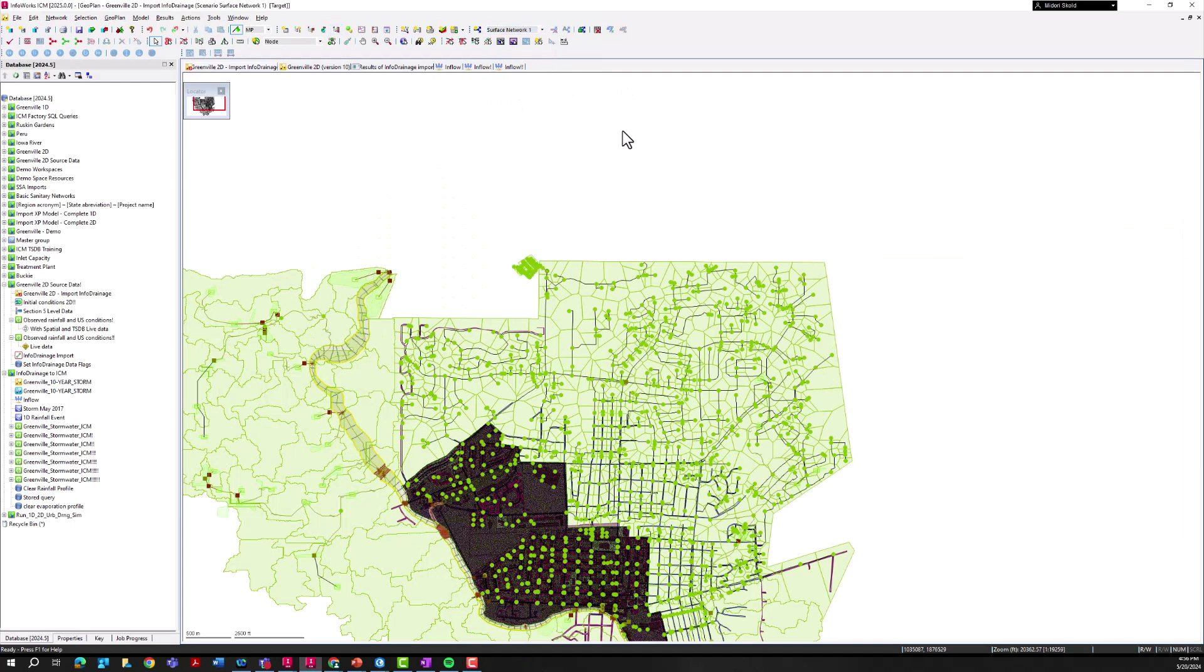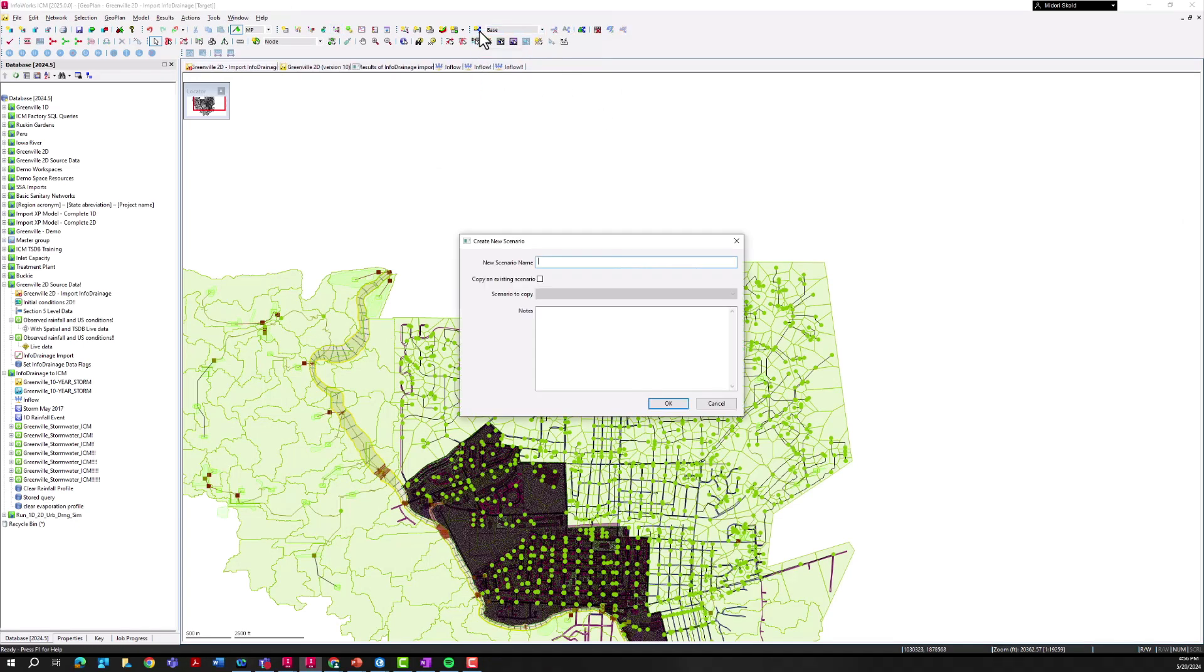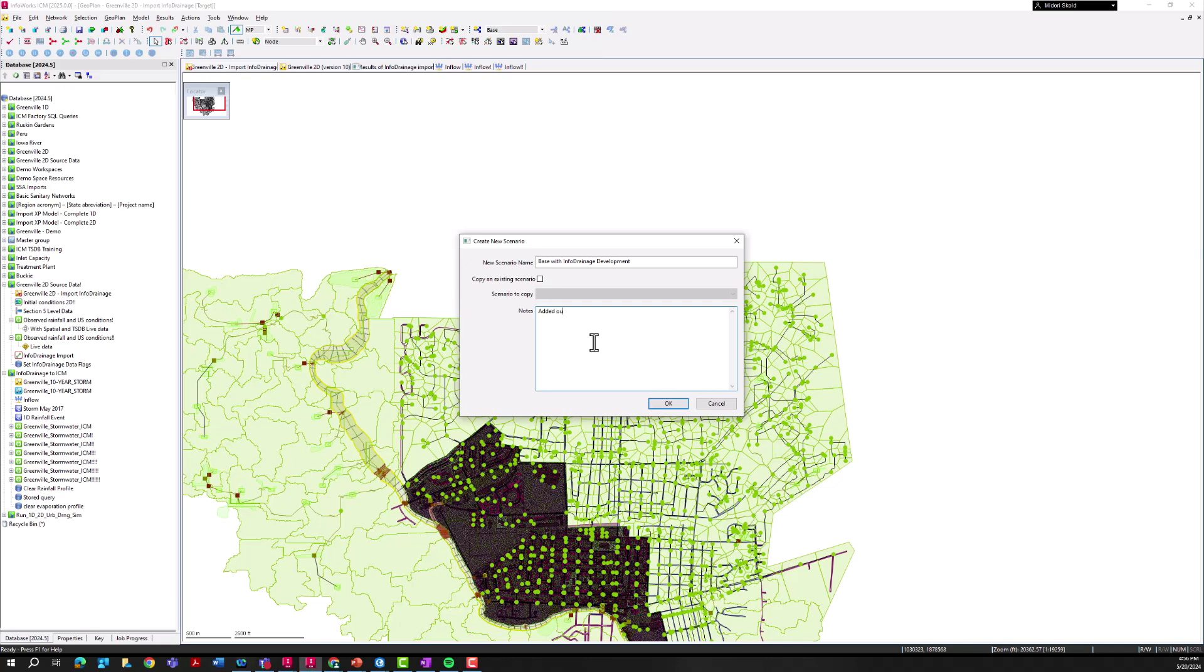What I'm going to do is go back to our base scenario here, go ahead and make a copy of this and we'll call it Base with InfoDrainage Development. I'm going to add a note here too that added outfall hydrograph from InfoDrainage sub-development model.